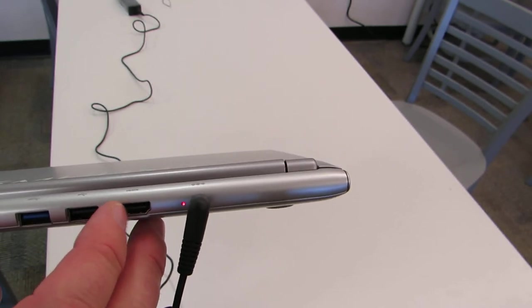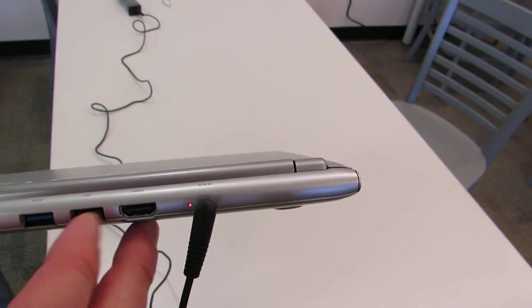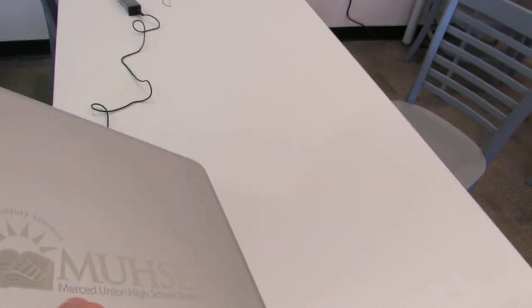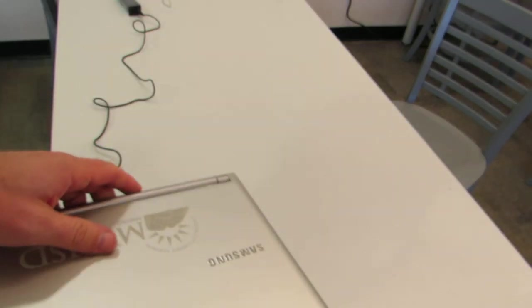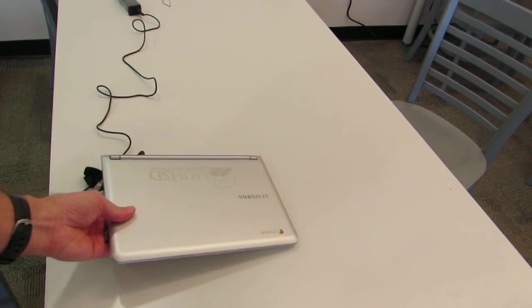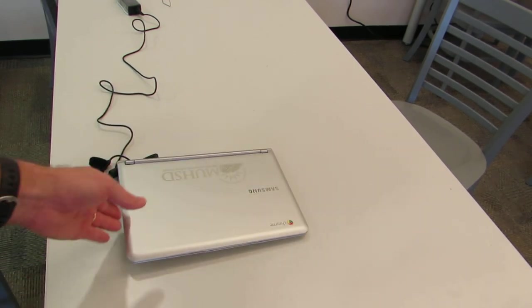for output to a projector or other device. That's basically it—the Chromebook is a fairly simple device but very powerful.